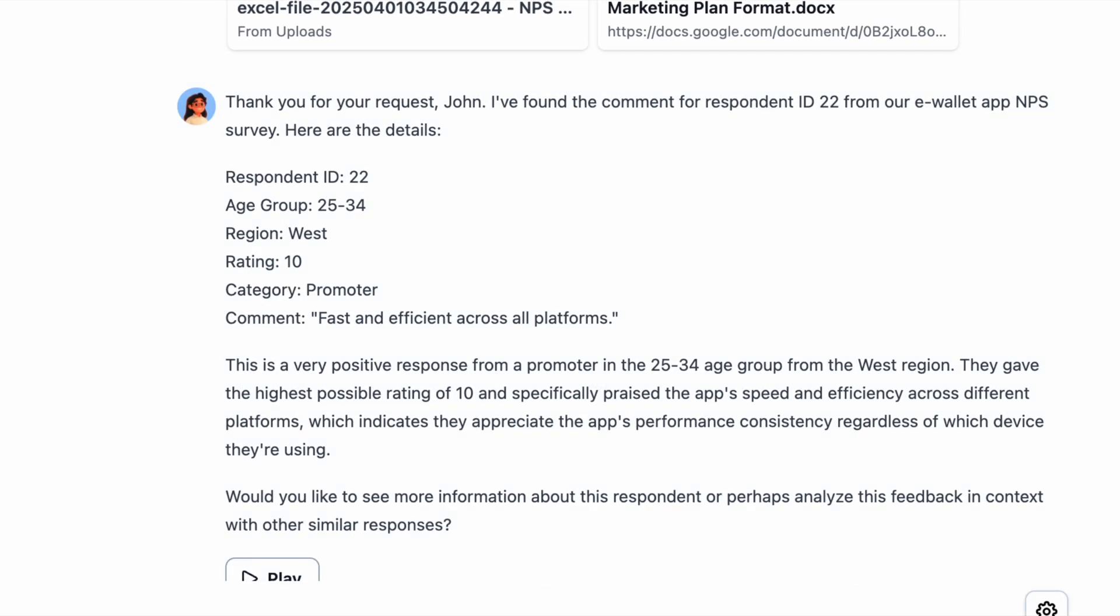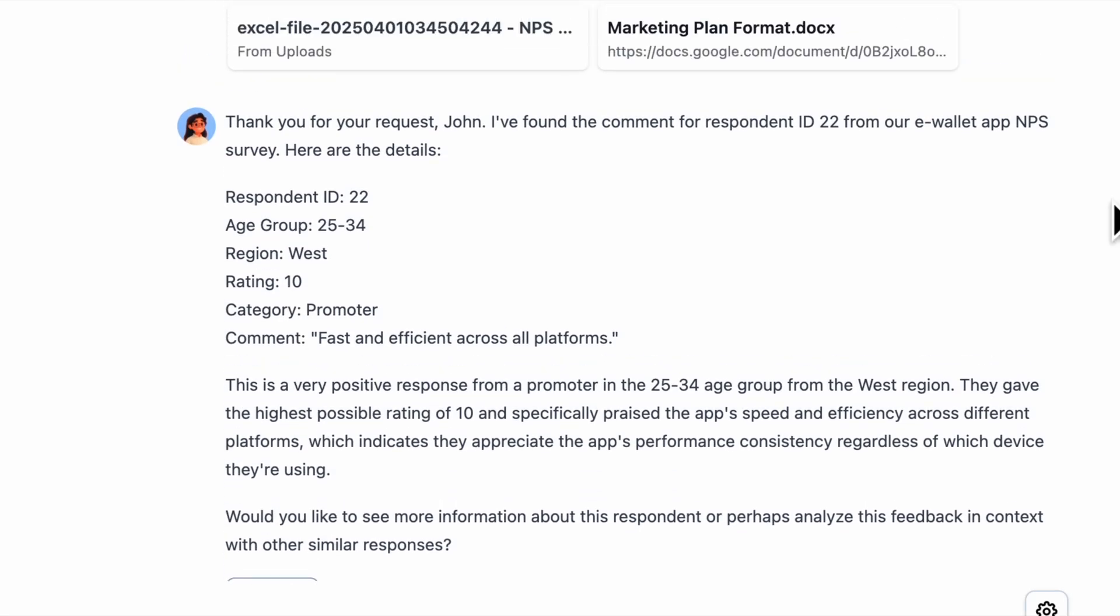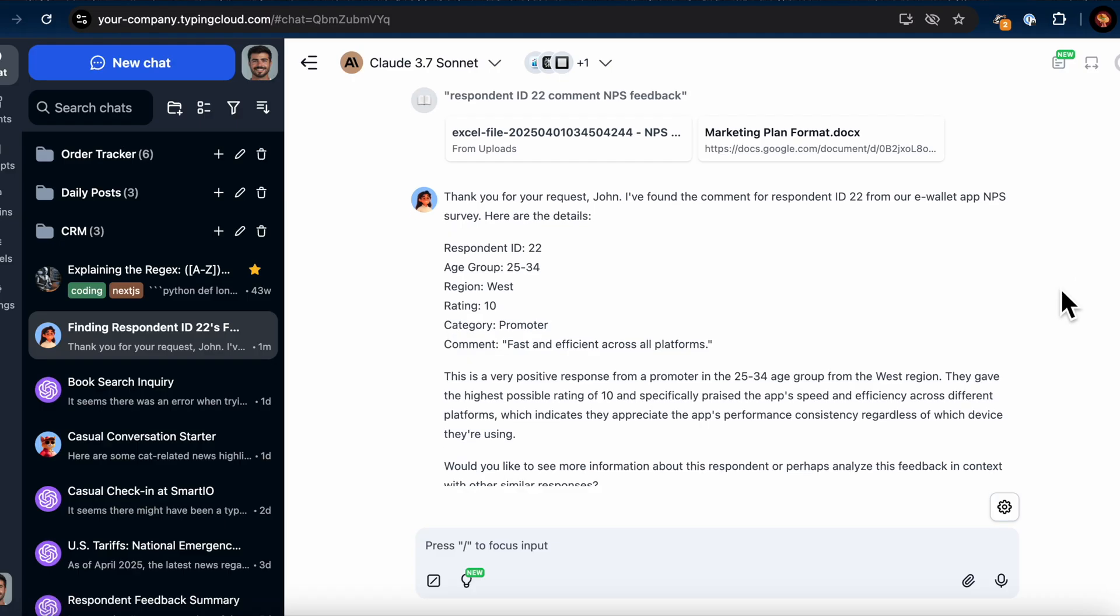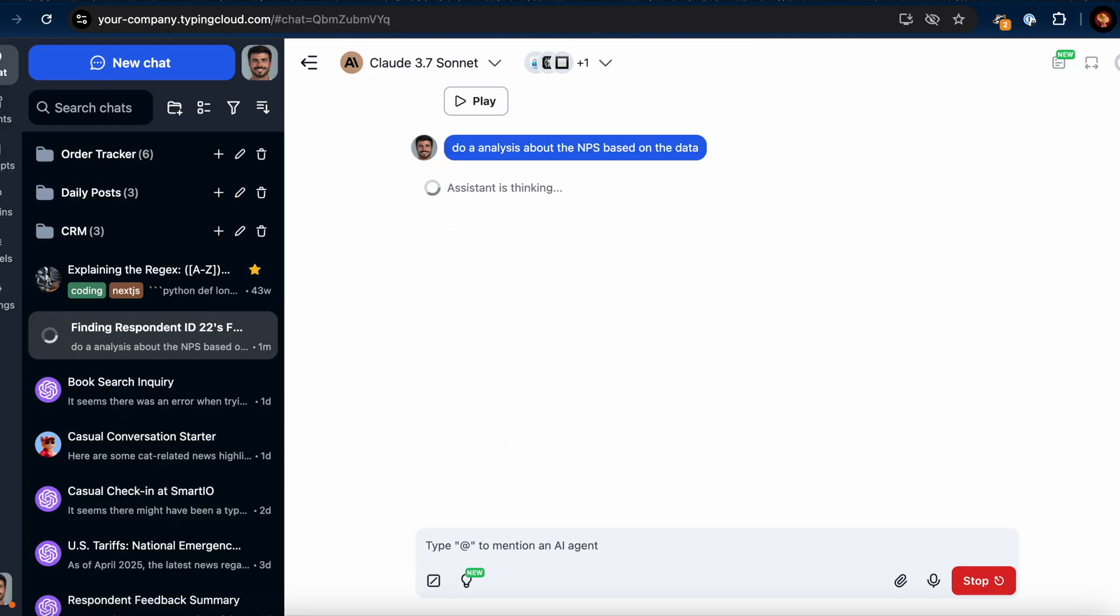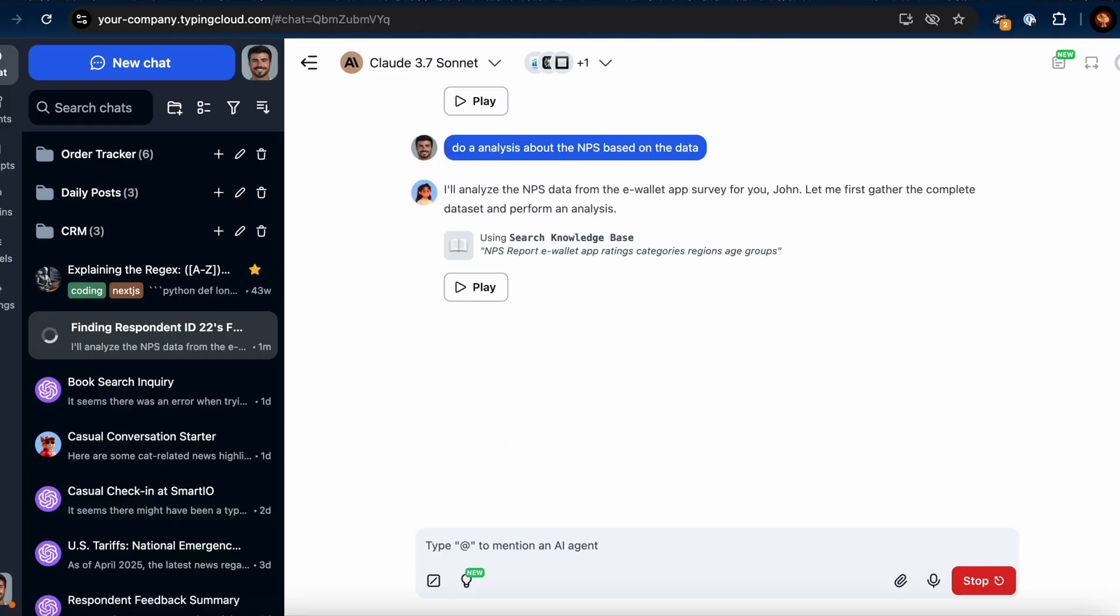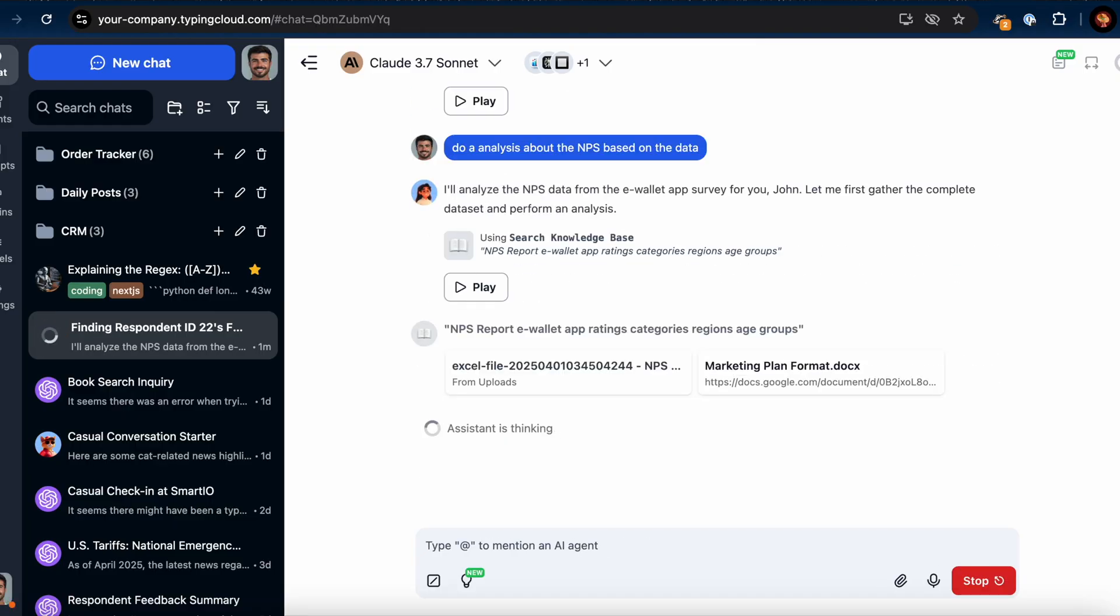Here's its response, the information is accurate. Next I asked the AI, do an analysis based on the NPS data. The AI retrieves the entire dataset, analyzes it, and shares a detailed report.